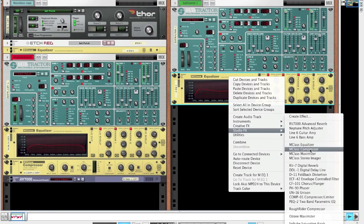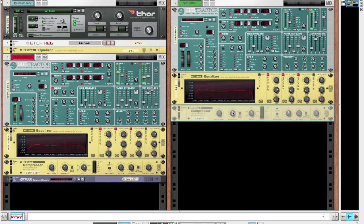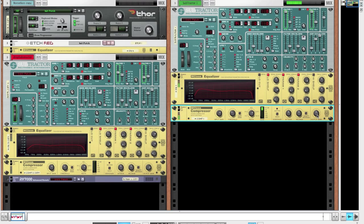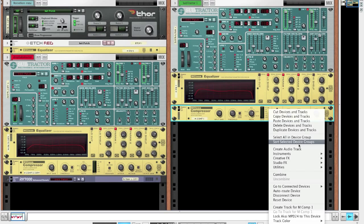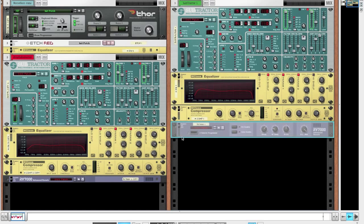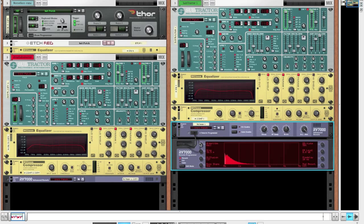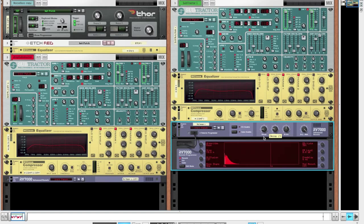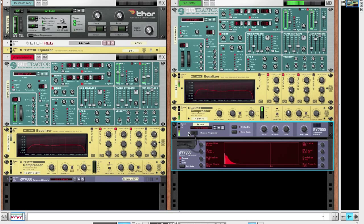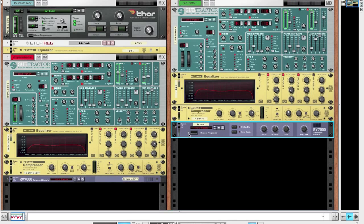Now we'll run it into a compressor, just basic compressor settings. Bring up the ratio to about 11.8 to 1 and threshold down to about minus 23 dB. Give it some input gain and then adjust the output gain. Now we'll run it into an RV-7000 to give it some room. Switch the algorithm to room, bring down the decay to about 23-ish and the dry/wet to about 23 or 22, and then bring up the damp to about 66.